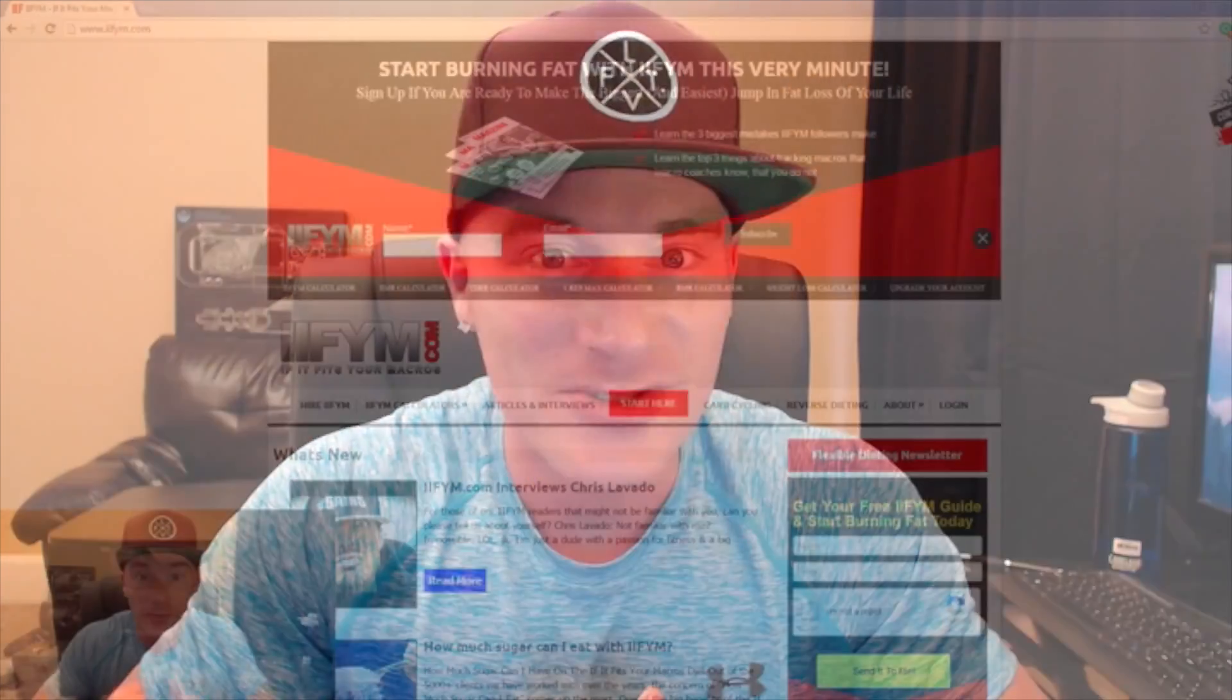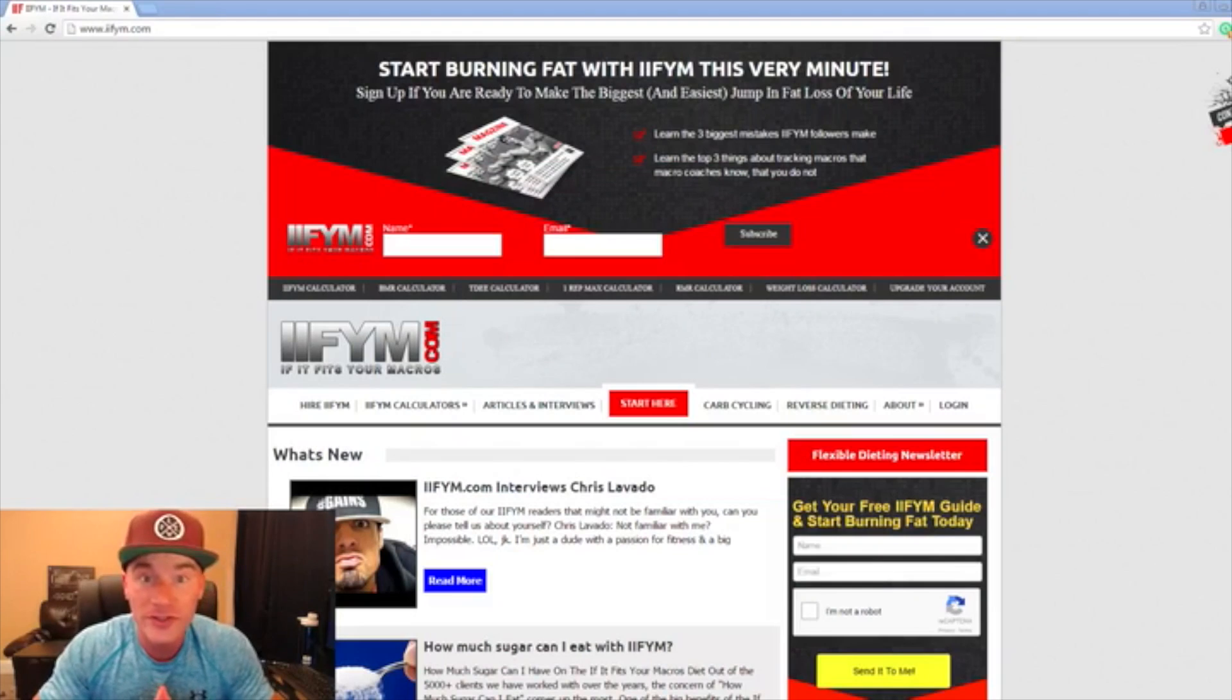What's up YouTube, I'm going to show you the easiest way to calculate your own macros for bulking or for cutting. All you need is a web browser and the ability to get on the internet. No complex equations, no nothing. This will give you a really good idea of where your macro baselines are at, how you can adjust up and down for bulking or cutting. I probably get this question more than any other fitness question, so I'm going to show you guys exactly how you do that.